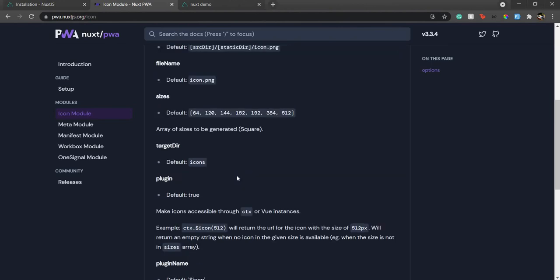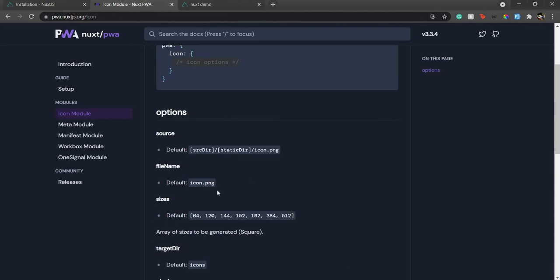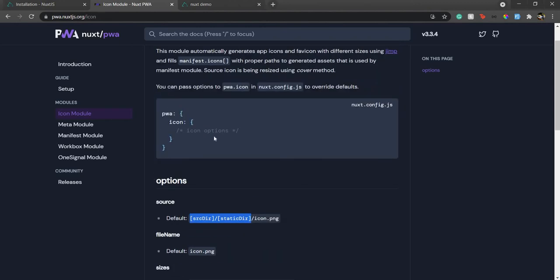According to that, Nuxt will create the images for you or render those images according to the size and file you give. By default, it targets the static directory, but you can change the source to another directory if you're using somewhere else. That's all about the icon module.